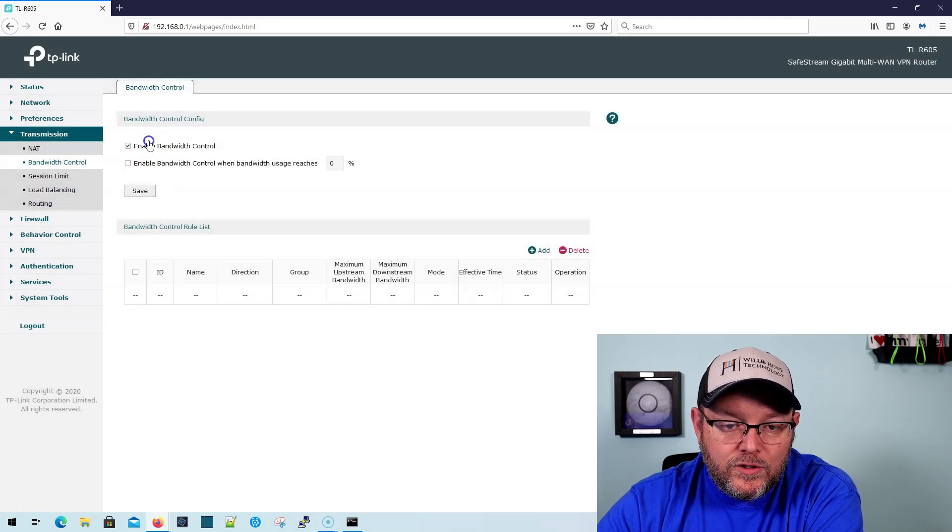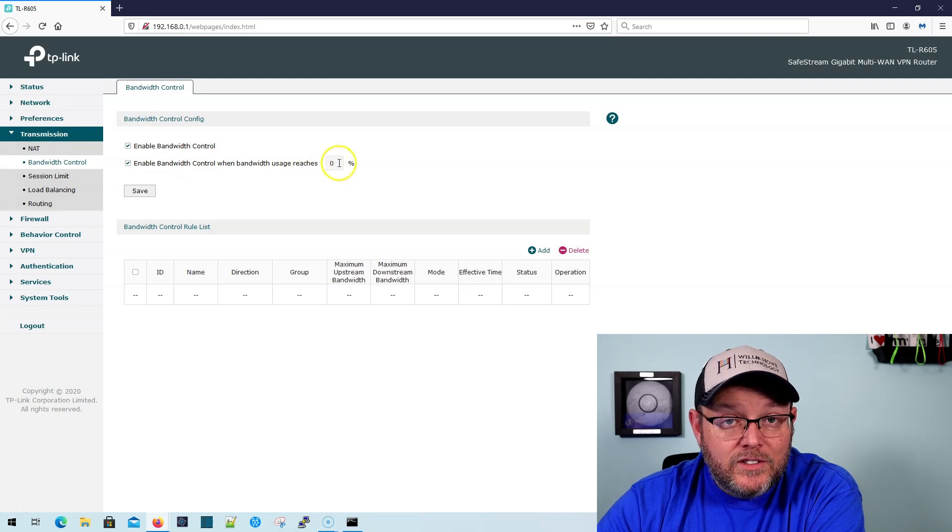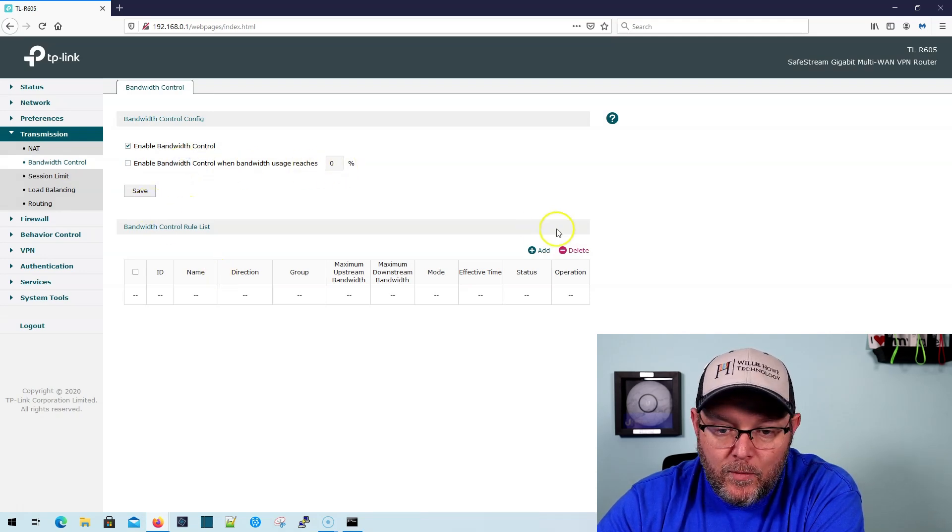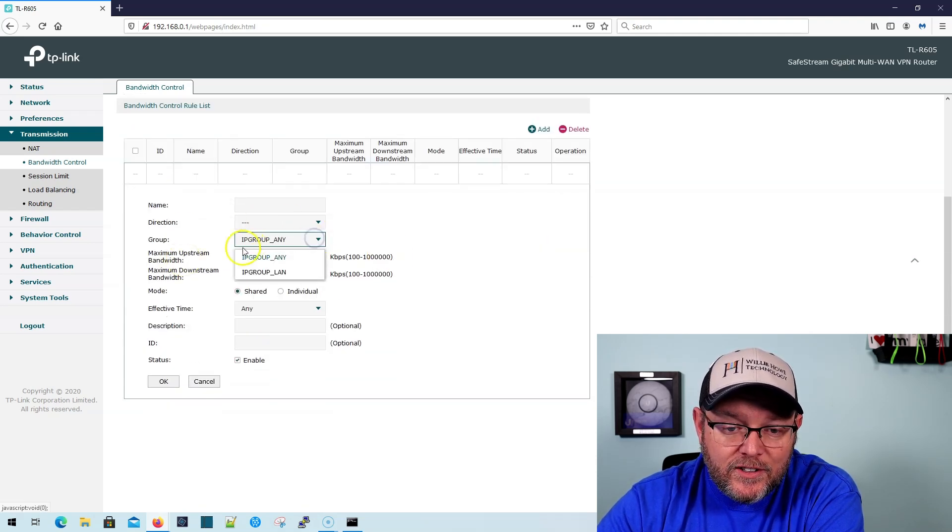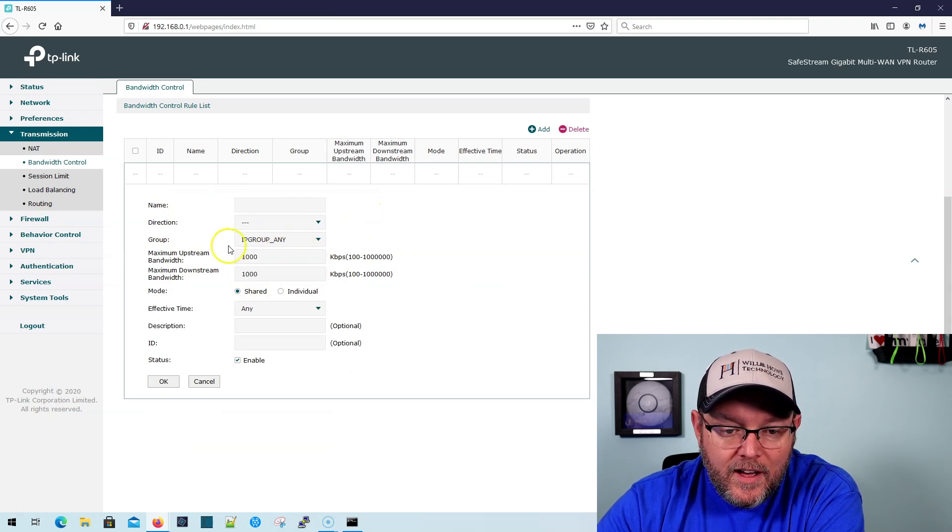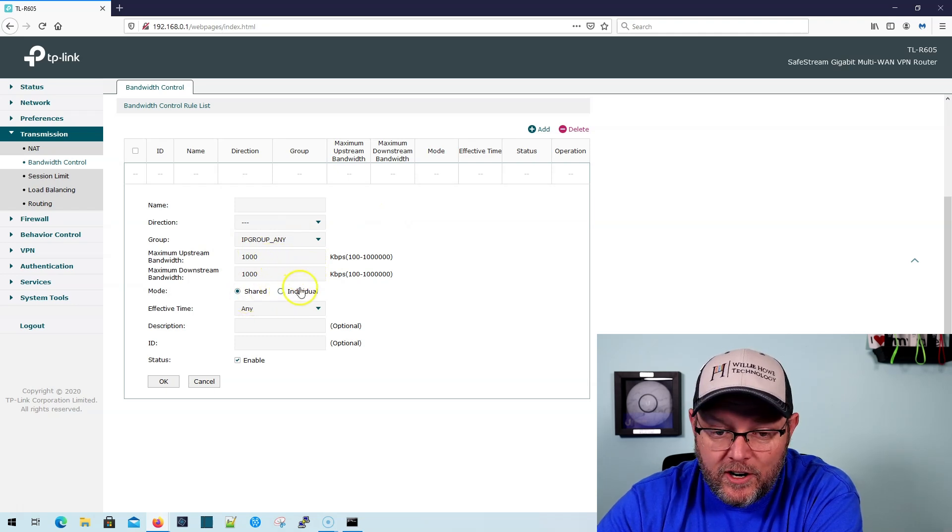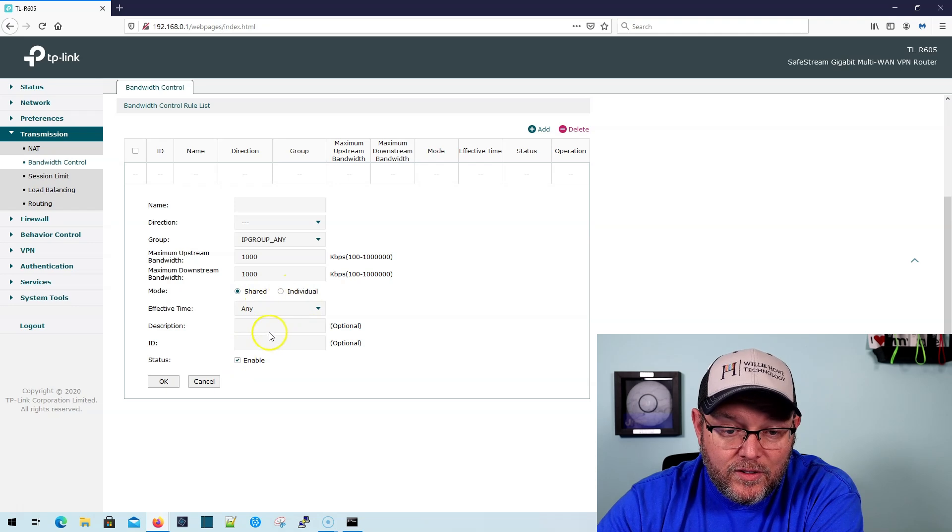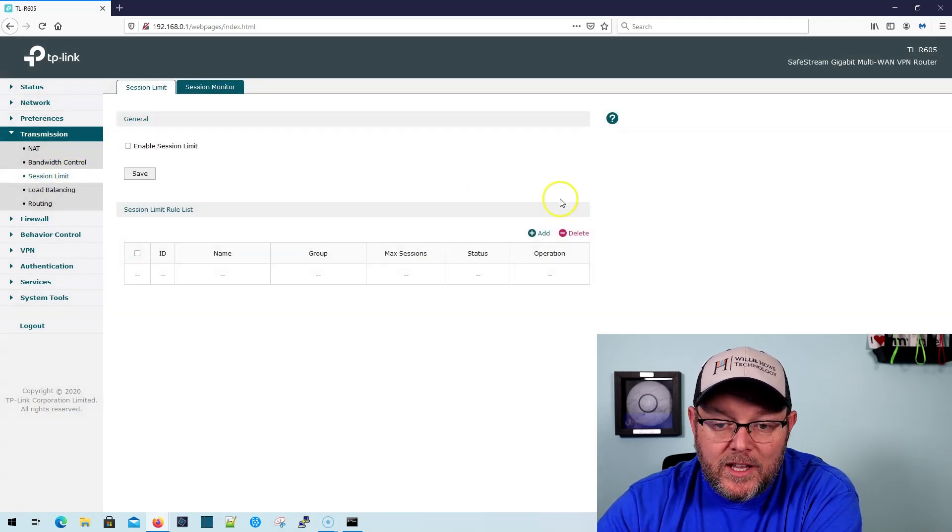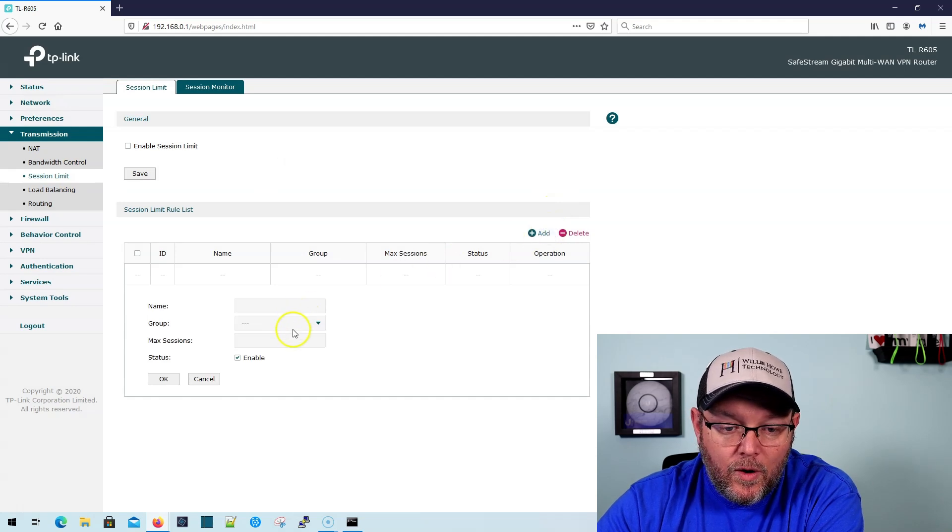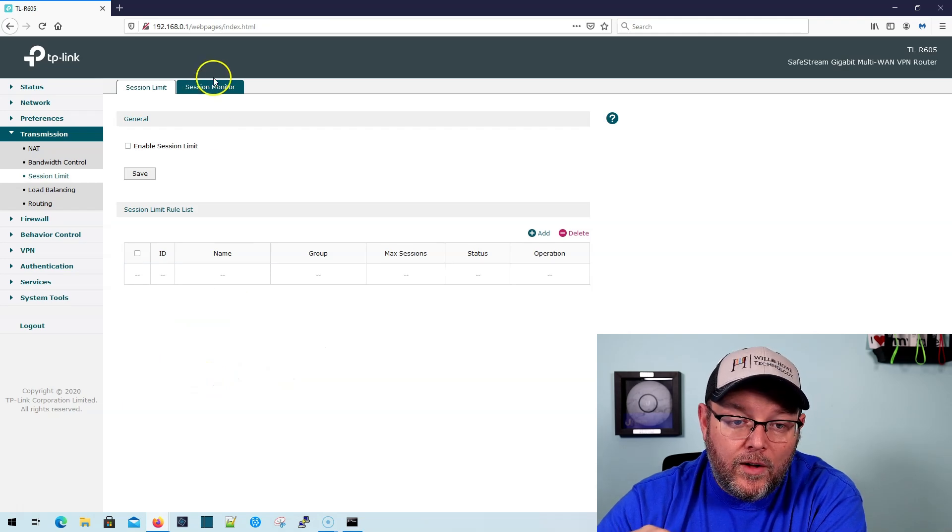Under bandwidth control, we can enable bandwidth control when bandwidth usage reaches a percentage. That's nice. We can come down here and we can add different rules. So you can see, here's those IP groups that we had earlier. And we can tell it that it's got a maximum upstream downstream and you can do it shared or individual and you can set time limits on it. So that's really nice. We're going to get into that a little bit. We've got session limits here. So we can say that IP addresses can only have so many sessions going through the firewall.